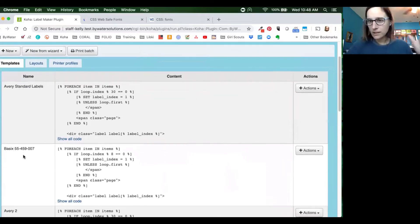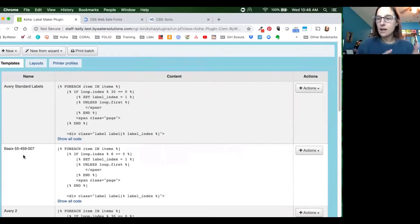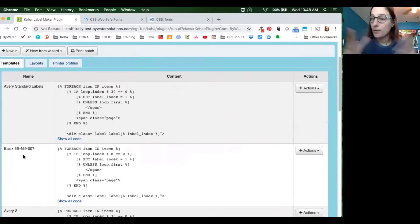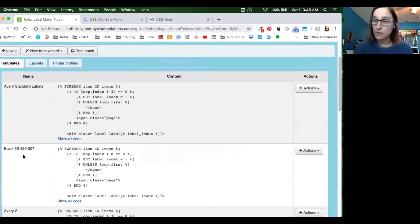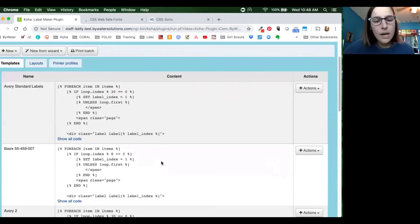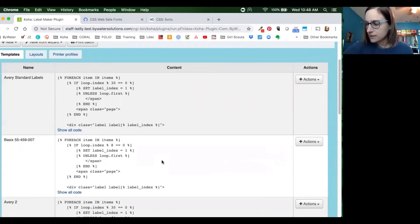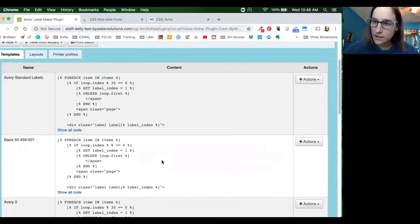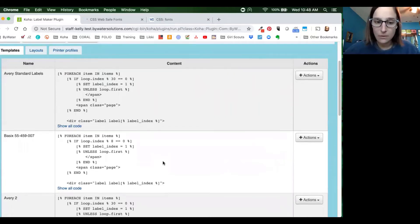Basic is going to give you those three layouts where most libraries are generally printing a spine label and then two additional labels, whether it's for barcodes or perhaps the inside of a book cover or the back cover of a DVD. So today what we're going to do is go in and adjust these and show you a little more advanced options that you have.